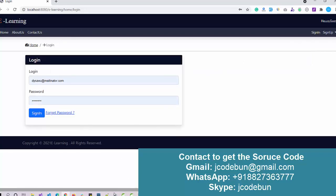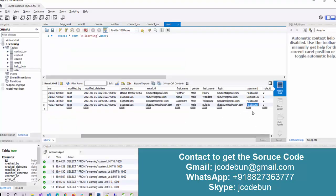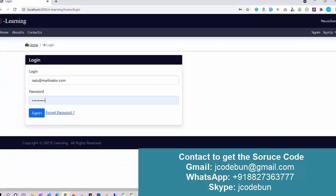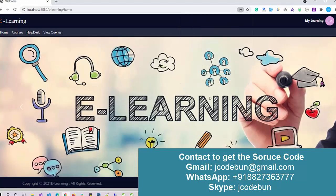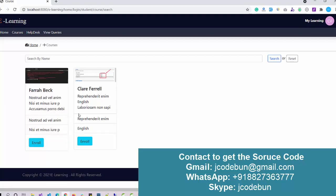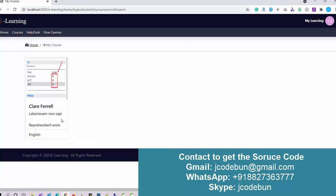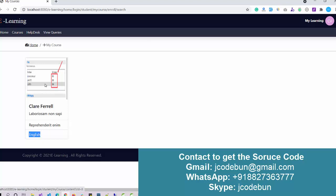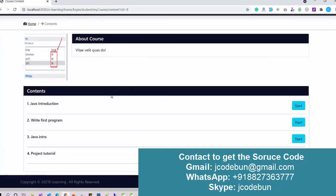Now let's log in as a student. I use the student account with role ID 2 and enter the credentials. As a student, I can see the home page and the courses section. Currently there are two courses in the database. I want to enroll in the newly added course, so I click on it. The course page shows the list of content titles that were added by the faculty.